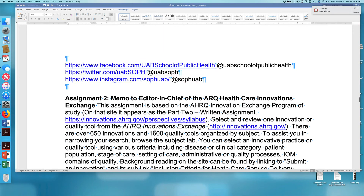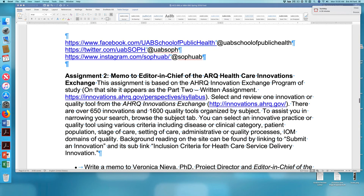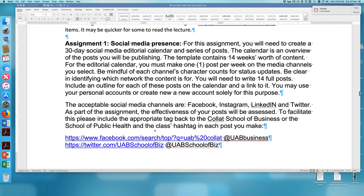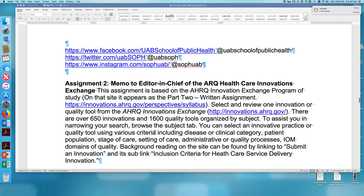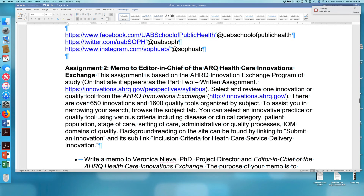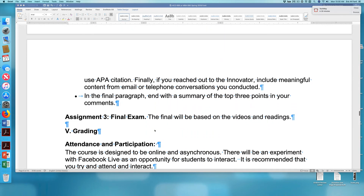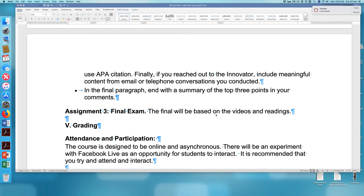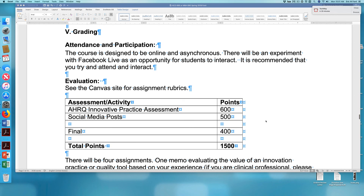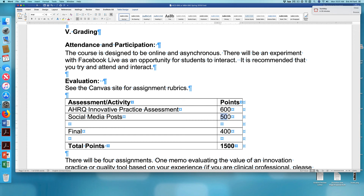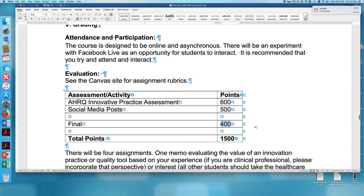The second question has been around how many assignments there are. There are only three assignments: the posting assignment, which goes on each and every week; the memo to the editor-in-chief of ARC — this is a paper, in effect, and you can learn more by going directly to the ARC site; and assignment three, which is the final exam. There are no quizzes throughout the semester. The final will be based on the videos and readings posted in the syllabus. The class is worth 1,500 points in total: 600 based on your ARC paper, 500 on your media posts, and 400 points on the final.